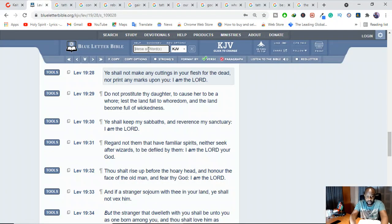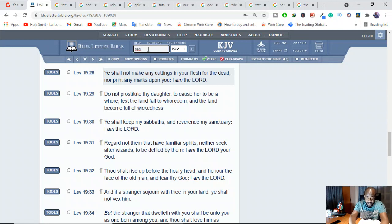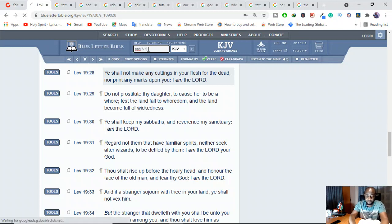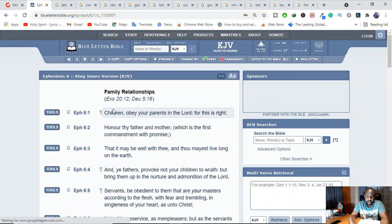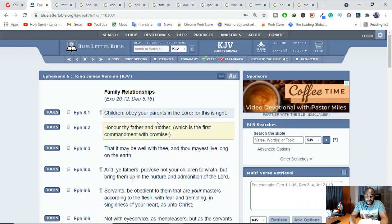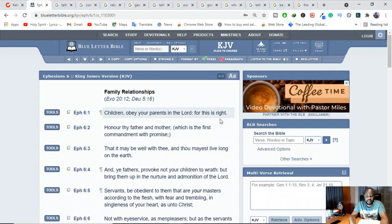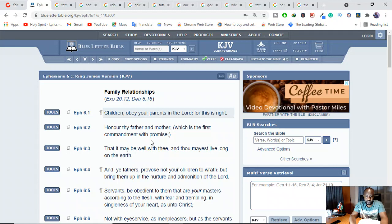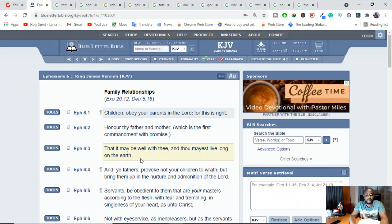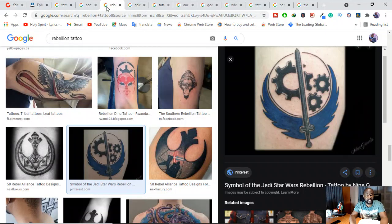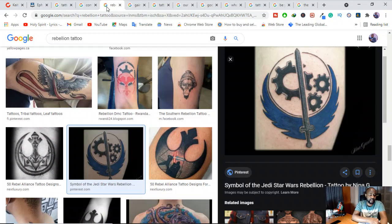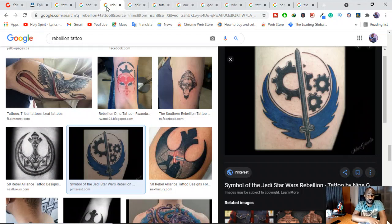Or maybe you're a kid and you're rebelling against your parents. They told you don't take tattoos and you want to rebel. Now, rebellion is bad. See what the Bible says. Ephesians 6 verses 1 says, Children, obey your parents in the Lord. For this is right. Honor thy father and thy mother, which is the first commandment with promise. That it may be well with you and you may live long on earth.